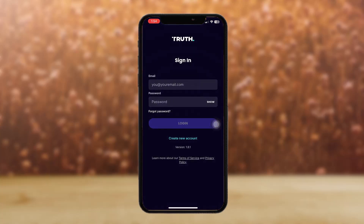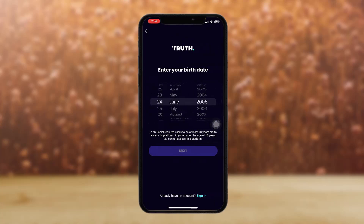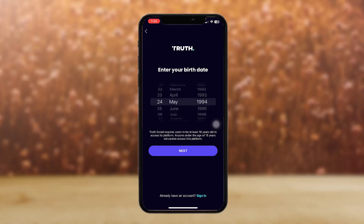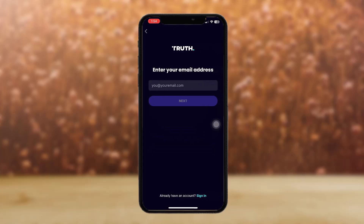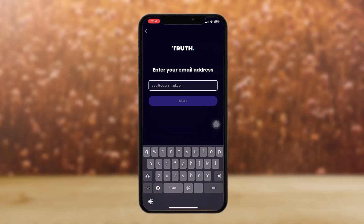Once it's downloaded, you'll see this kind of page. Simply tap on 'Create New Account.' Here, enter in your birthday and then tap on Next.